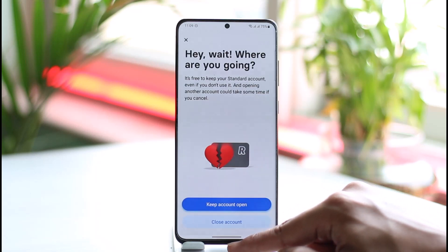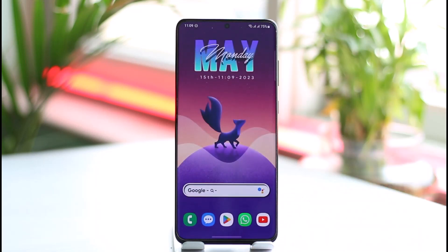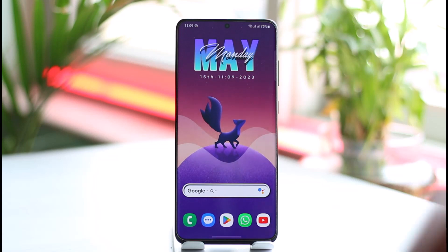And that's it for today's video on how you can close or delete your Revolut account for good. Hope this video was helpful to you guys, and if it did help you, make sure to leave a like and subscribe to the channel. If you have got any more questions or queries, feel free to leave them down in the comment section. Thank you very much for watching till the end of this tutorial and see you soon in the next video.